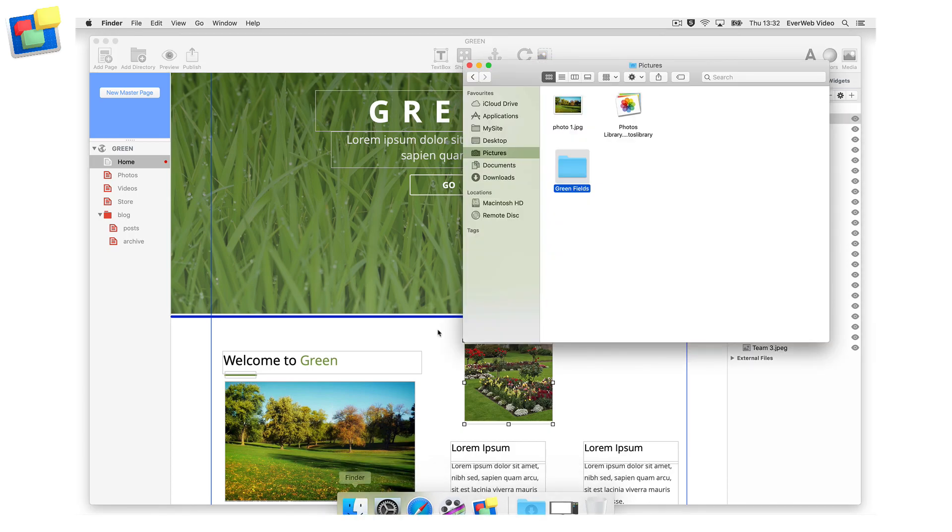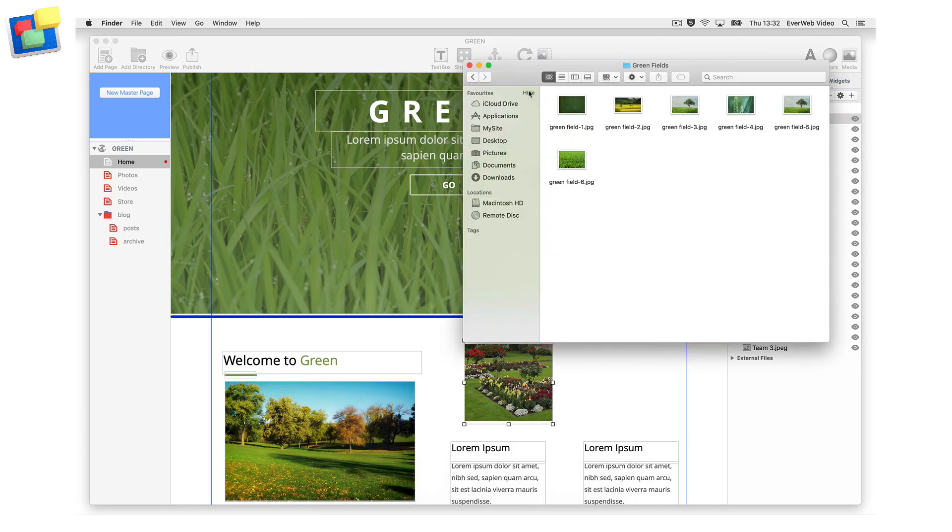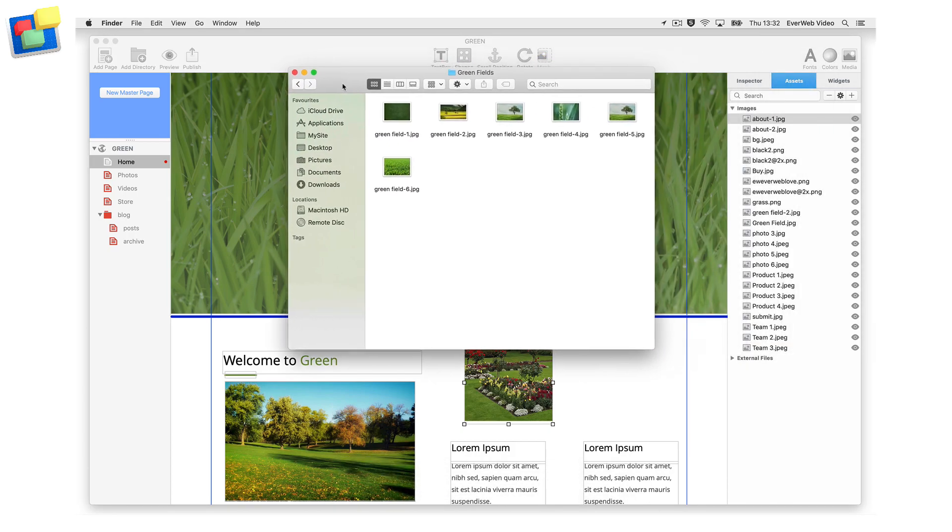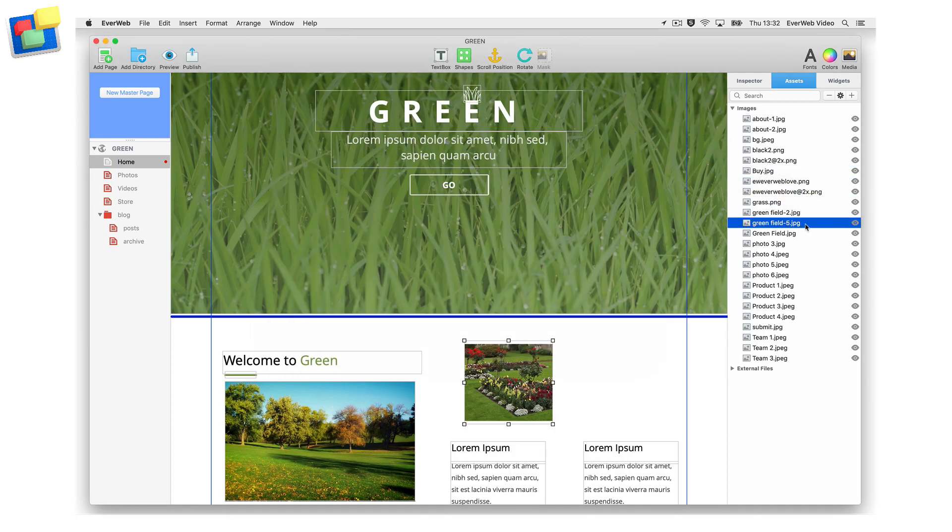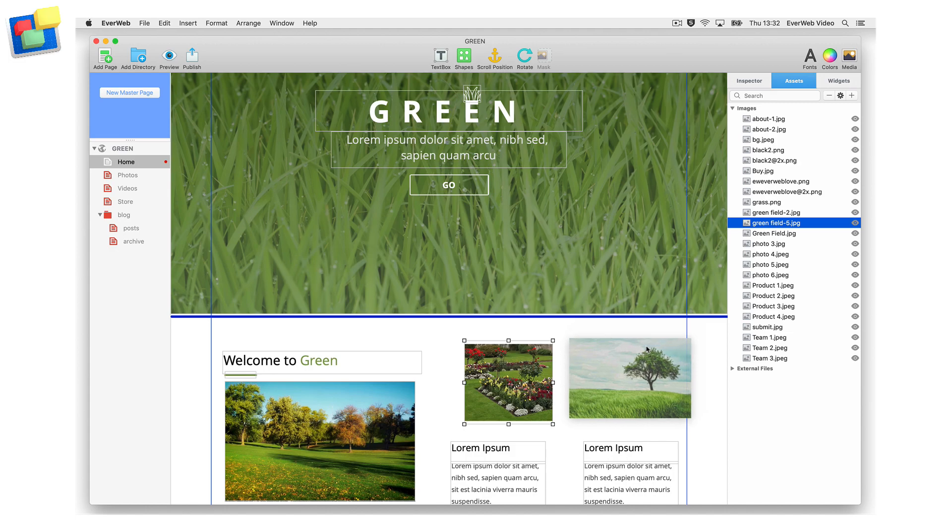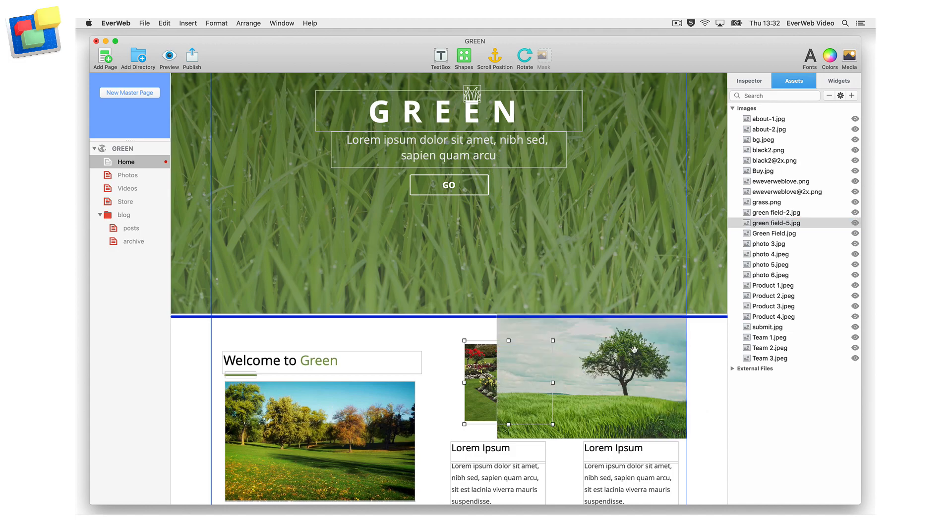You can add an image directly to the assets list by dragging the image from its source location, such as your hard drive, and dropping it into the assets list. You can then add the image to any page on your site by dragging it from the assets list and dropping it onto the editor window.